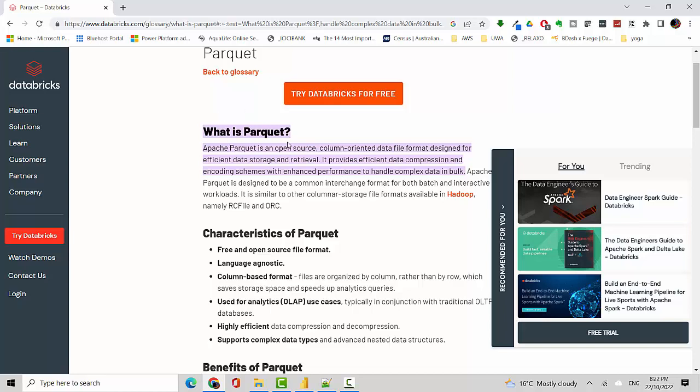column-oriented data file format designed for efficient data storage and retrieval. It's used specifically with Spark. It stores data in a columnar format and it's highly compressed, so it's easier to do in-memory calculations.